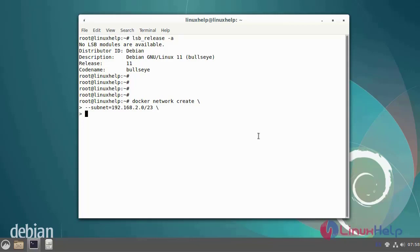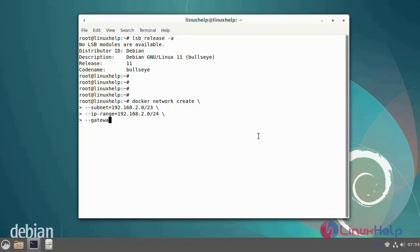Next, enter the IP range. Next, enter the gateway.